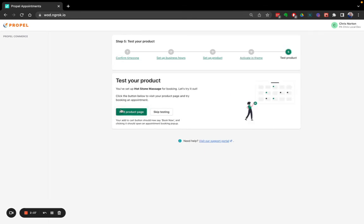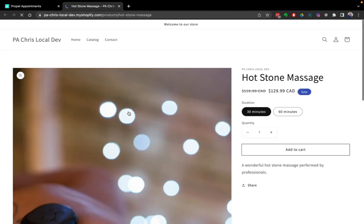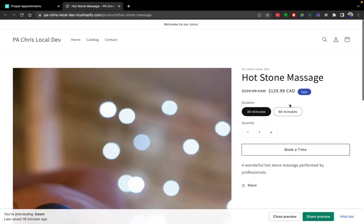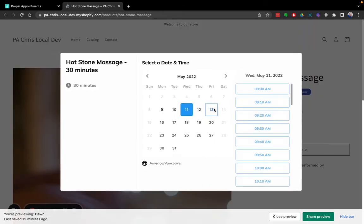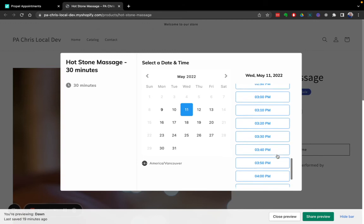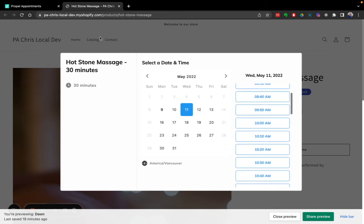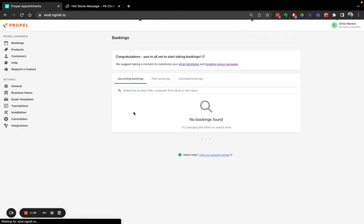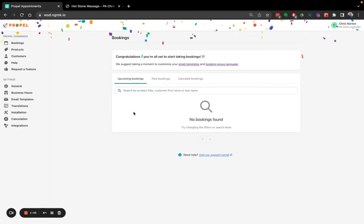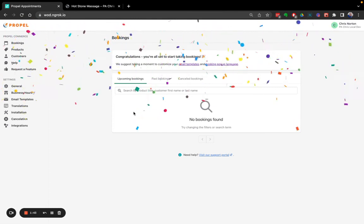Now we're going to test our product. Make sure the booking button is appearing. And there it is. We're on hot stone massage. Book a time. 30 minutes. There's our time slots. And that is it. Now, actually, let's exit onboarding first. We can click here. It worked. Go to dashboard. There we go. Perfect.